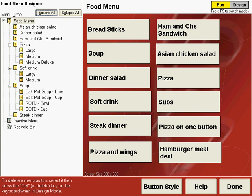First let's place a sub-menu button for bar because we're going to be putting our bar items on a menu below the main food menu.